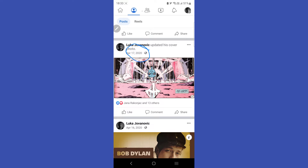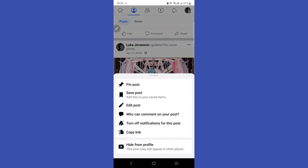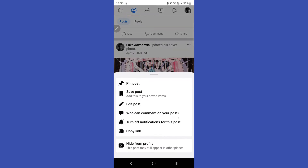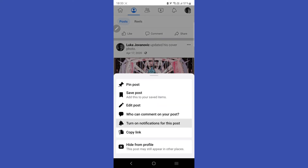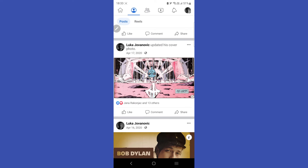What you're going to do is very simple — just click on these three dots and go on 'Turn off notification for this post.' Now you're not going to get any notifications for this post.